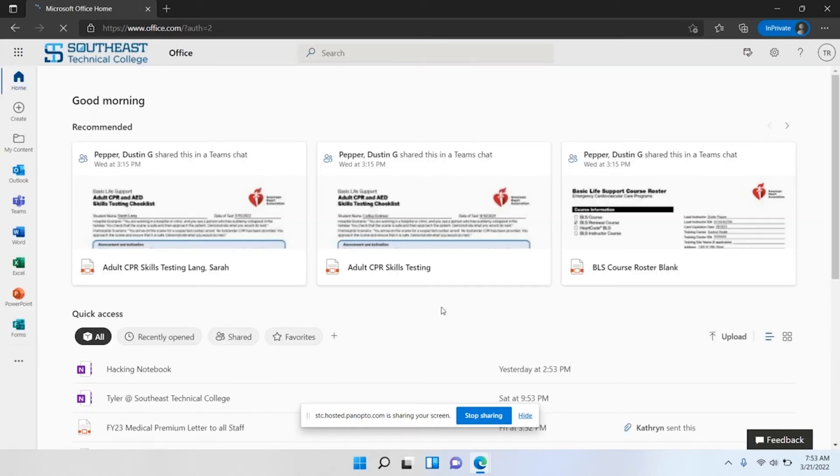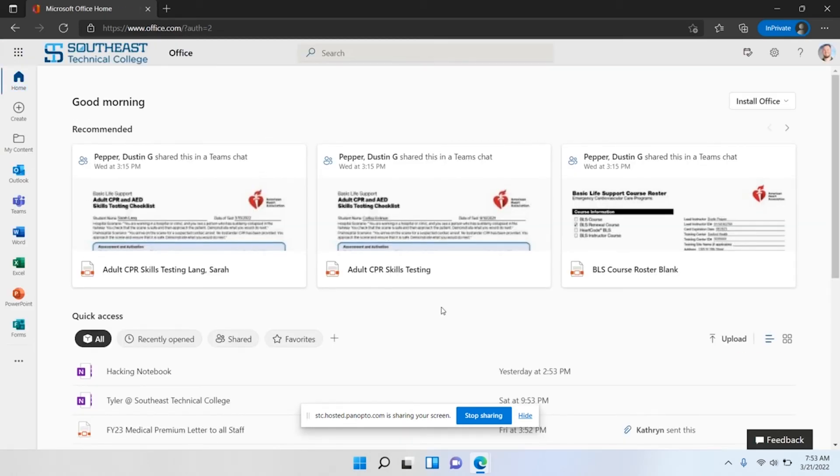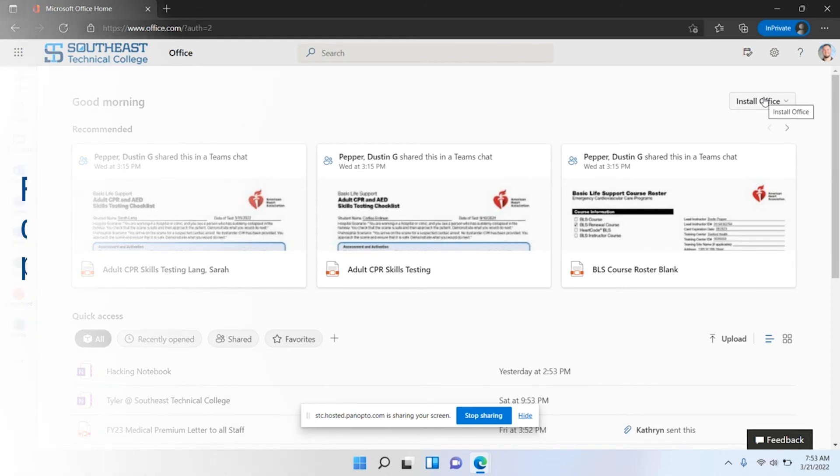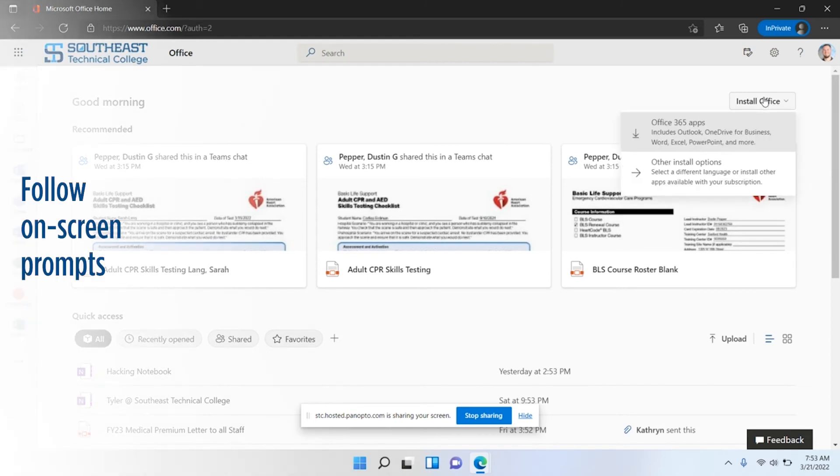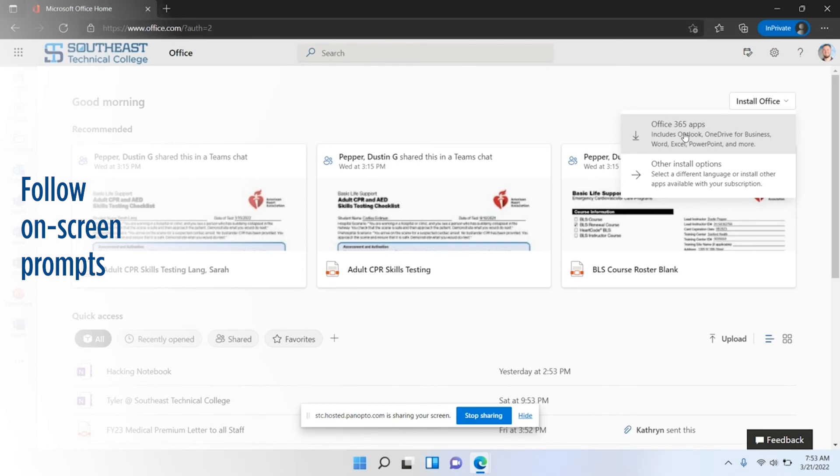Now to install Office, in the top right corner click the Install Office button, and then do Office 365 apps.